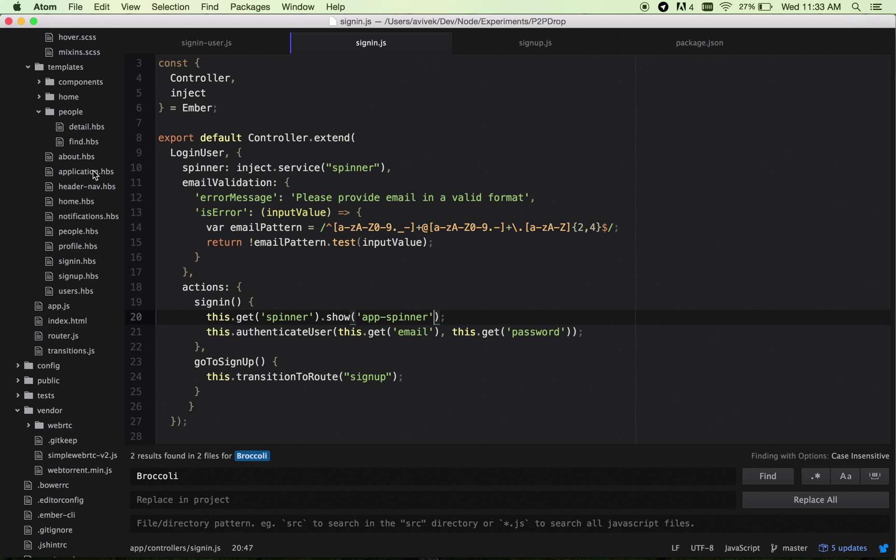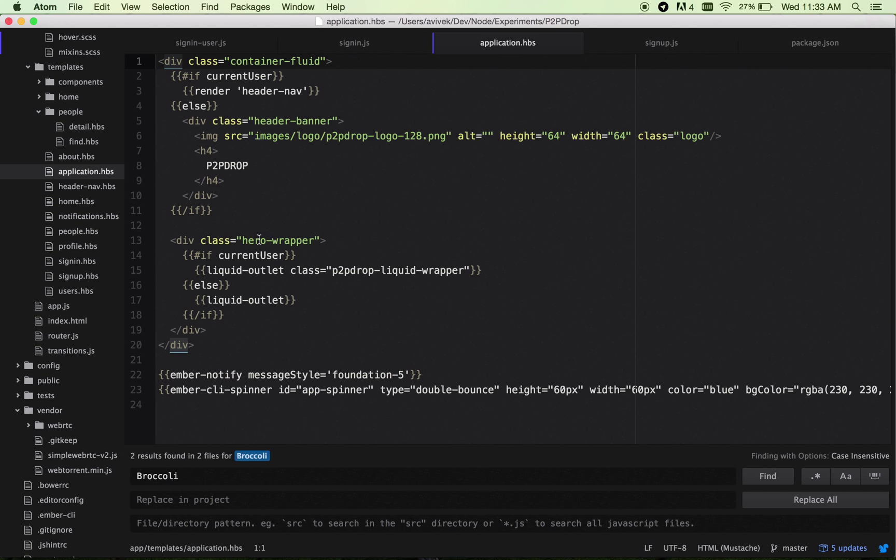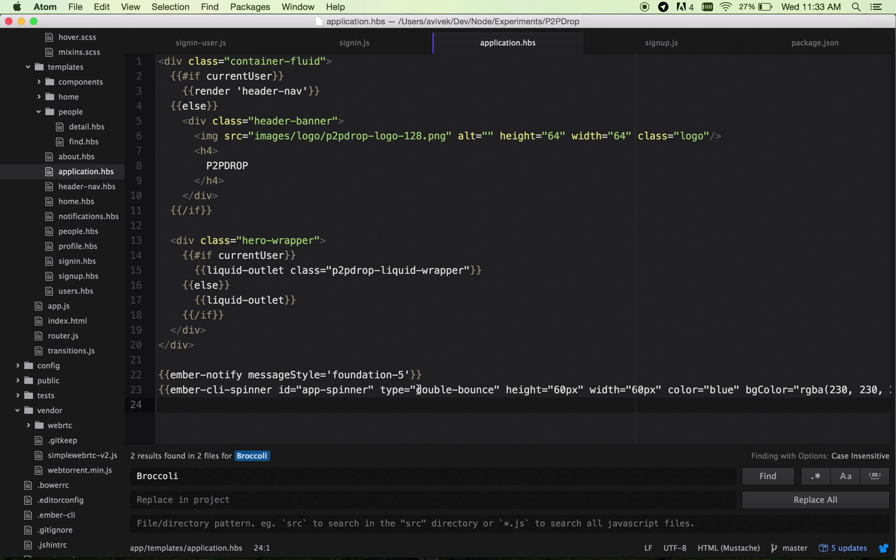You go to the page level spinner I've added. I included this below Ember notify: ember-cli-spinner, and provided the ID as app-spinner and the type of animation I require. I can specify the animation type from the list of animations.